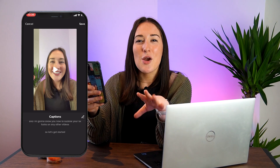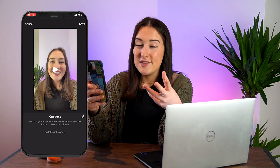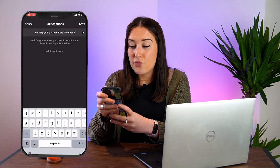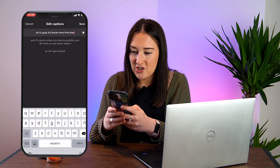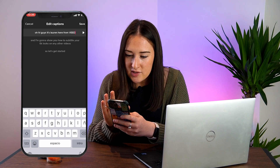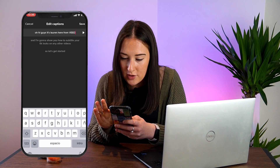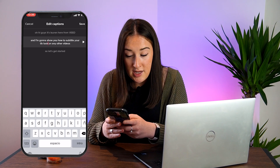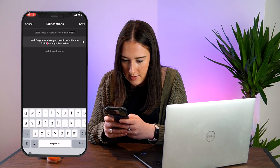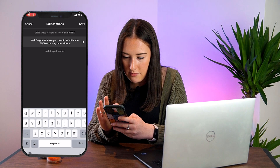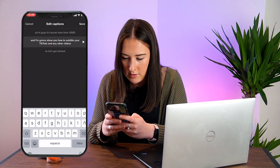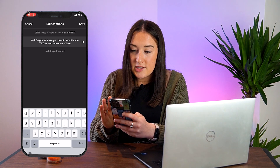So we can see there's a couple of errors there where it's misinterpreted some of the words that we've said. Very simple fix — just click the pen tool here, click on the word that's wrong and change it. So 'bead' should be 'Veed'. Now we're going to fix 'TikToks' as well. Perfect. Now I'm going to hit save.